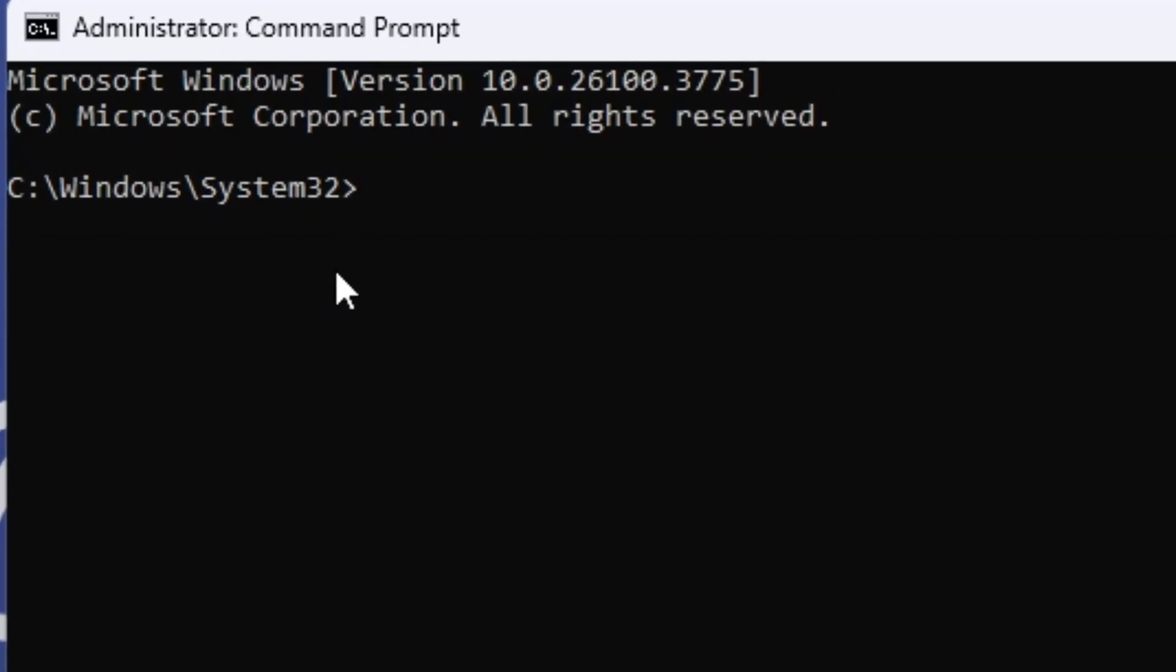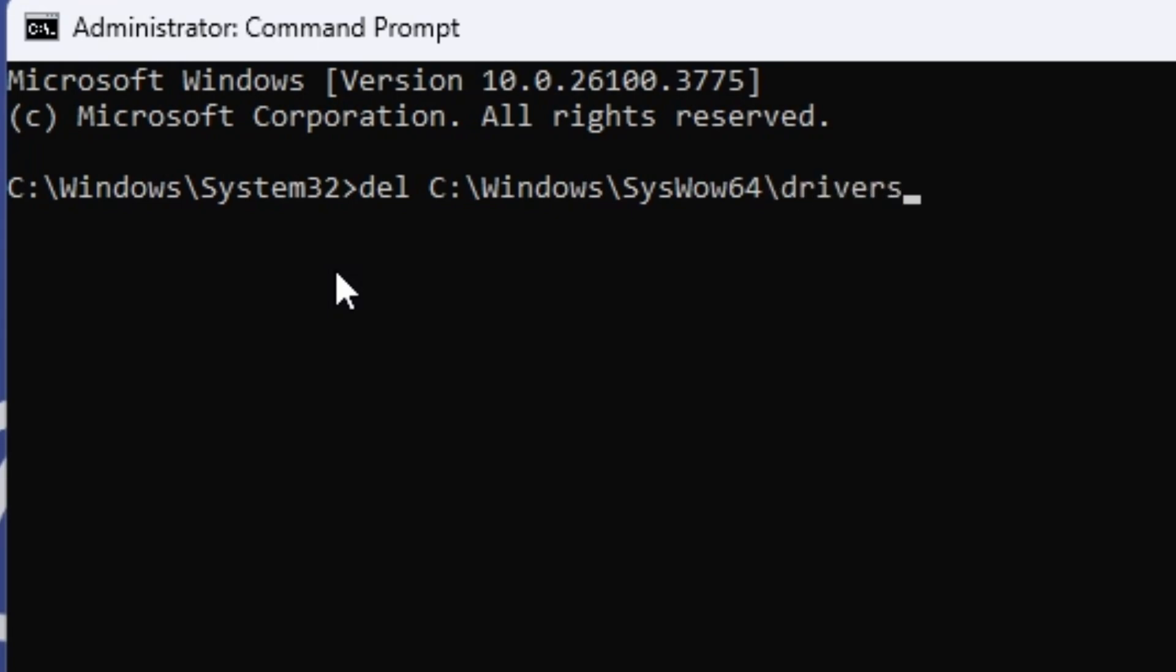Now we're just going to delete this file where it lives. So I'm going to do del space c colon backslash windows backslash sys wow64 backslash drivers backslash asupio.sys and there you go. It's deleted.